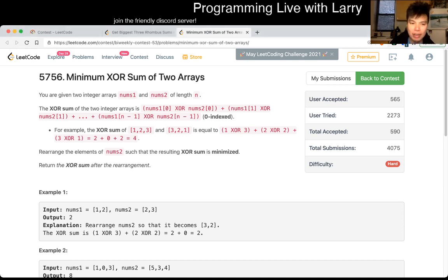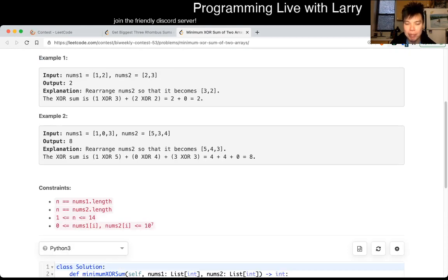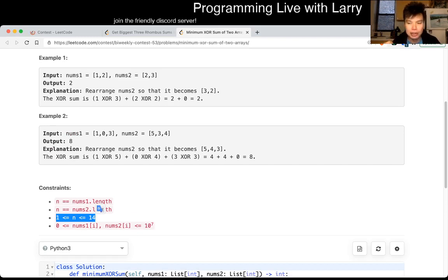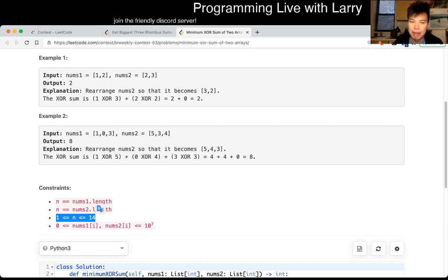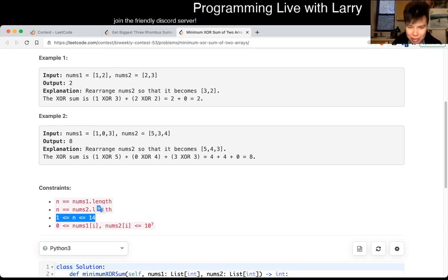This one I thought was tricky when I first looked at it, but the key thing is noting that N is only up to 14. So this becomes a matching problem. For bigger Ns you can do things like maximum bipartite matching, which can run in O(N³) or something like that.